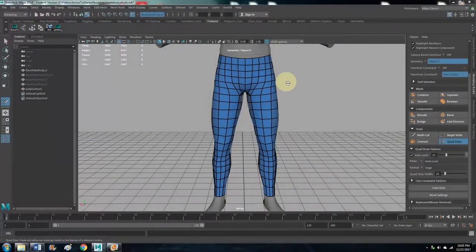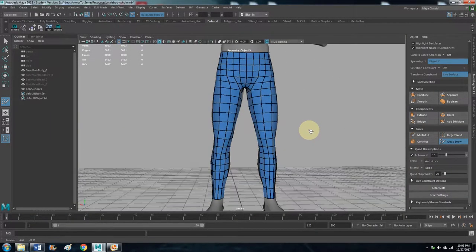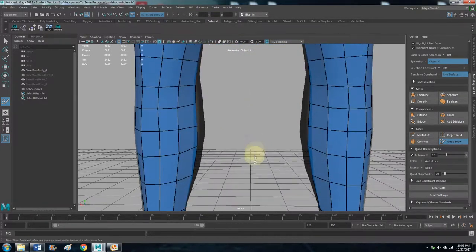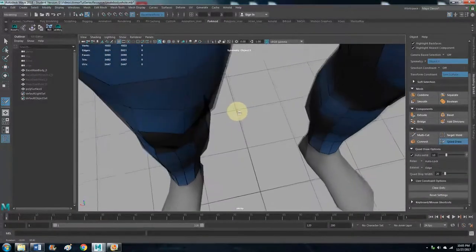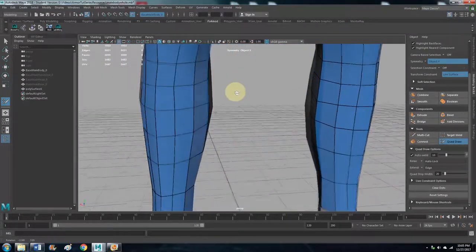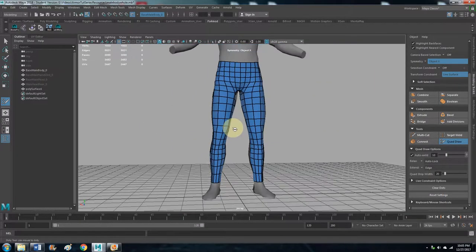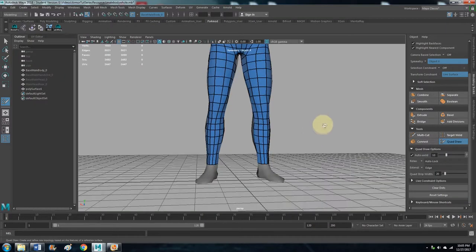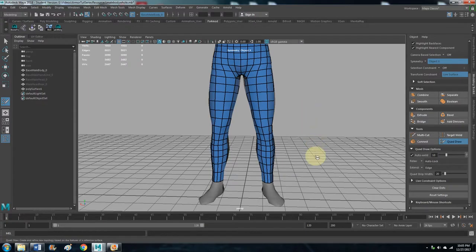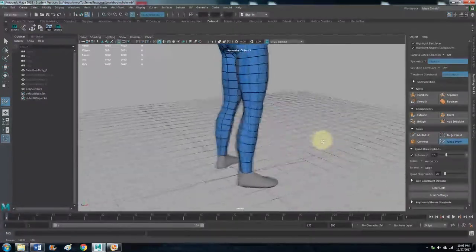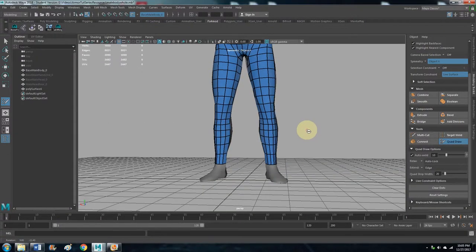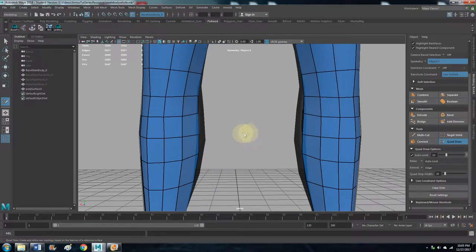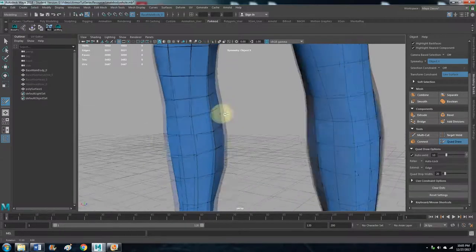Okay, so now what we want to do is fix things like this. You can see the base body mesh actually extrudes past our base mesh, so we don't want that because that will be clipping in the game. There's a number of ways that we're going to resolve that.